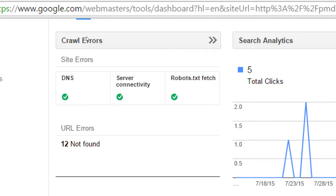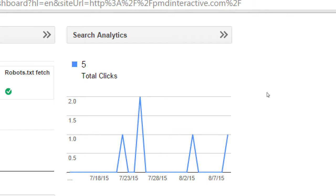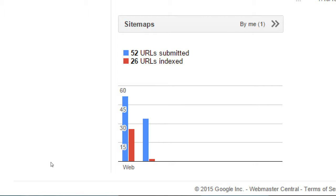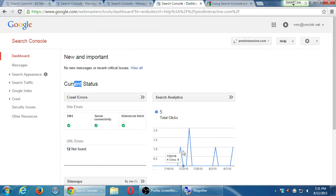Briefly here — it tells me within my latest time period, I've had a certain number of clicks to my site. Then there's the sitemap section: it knows about 52 links on my site and 26 of them have been indexed. You don't need to have every address indexed because some of these links may go to someone else's website.